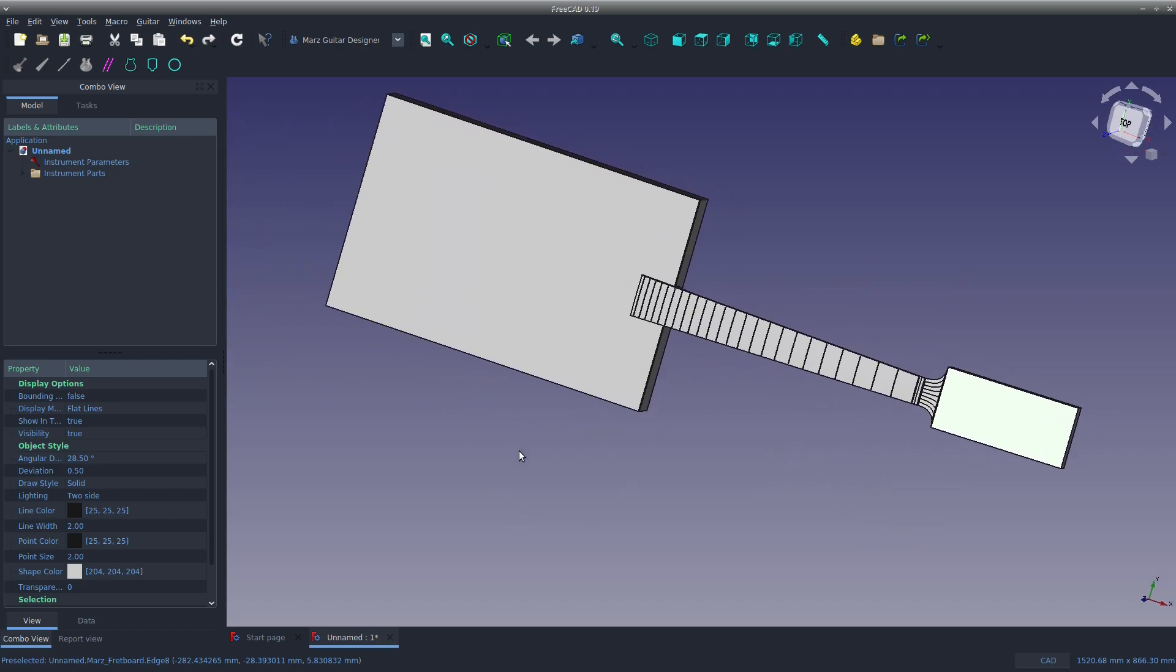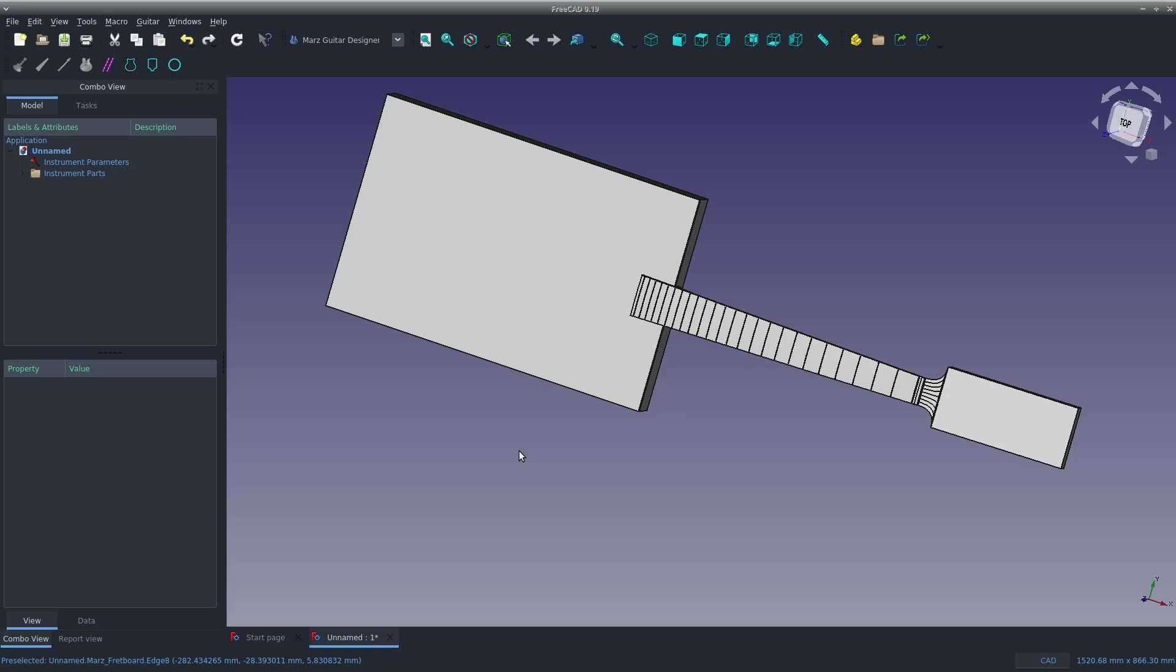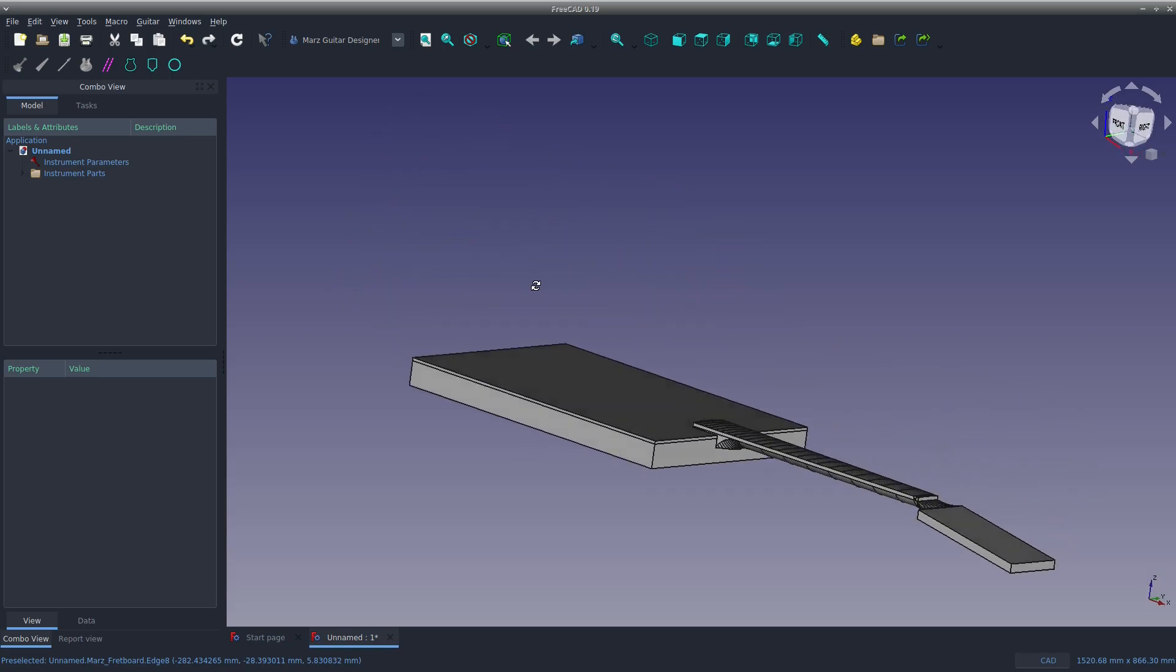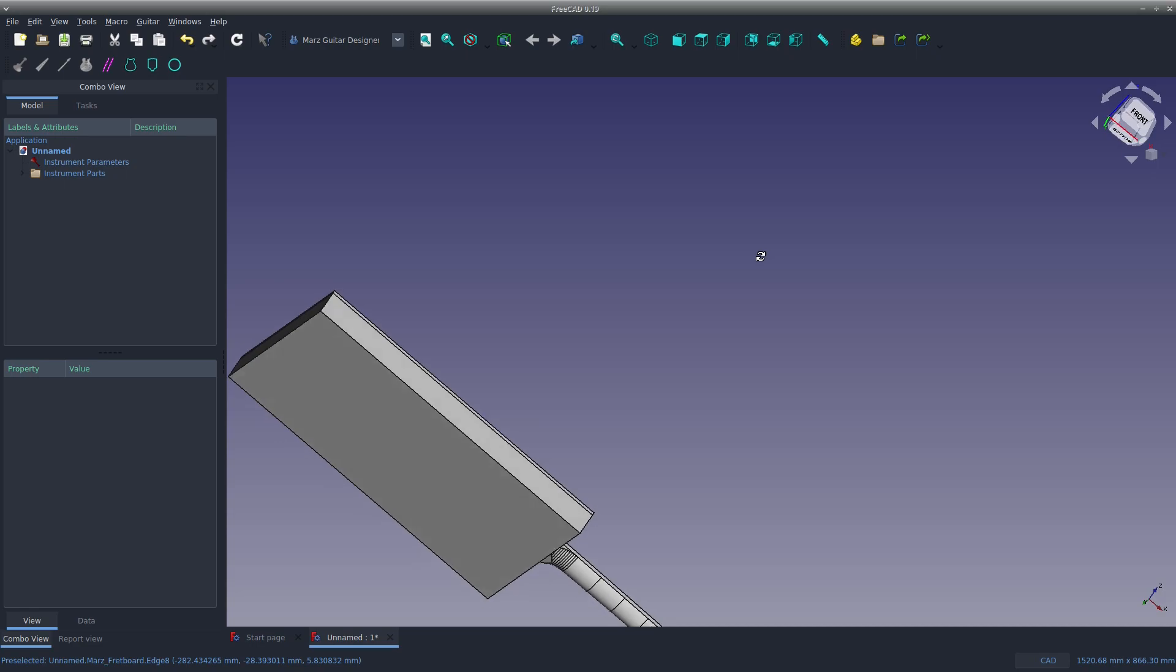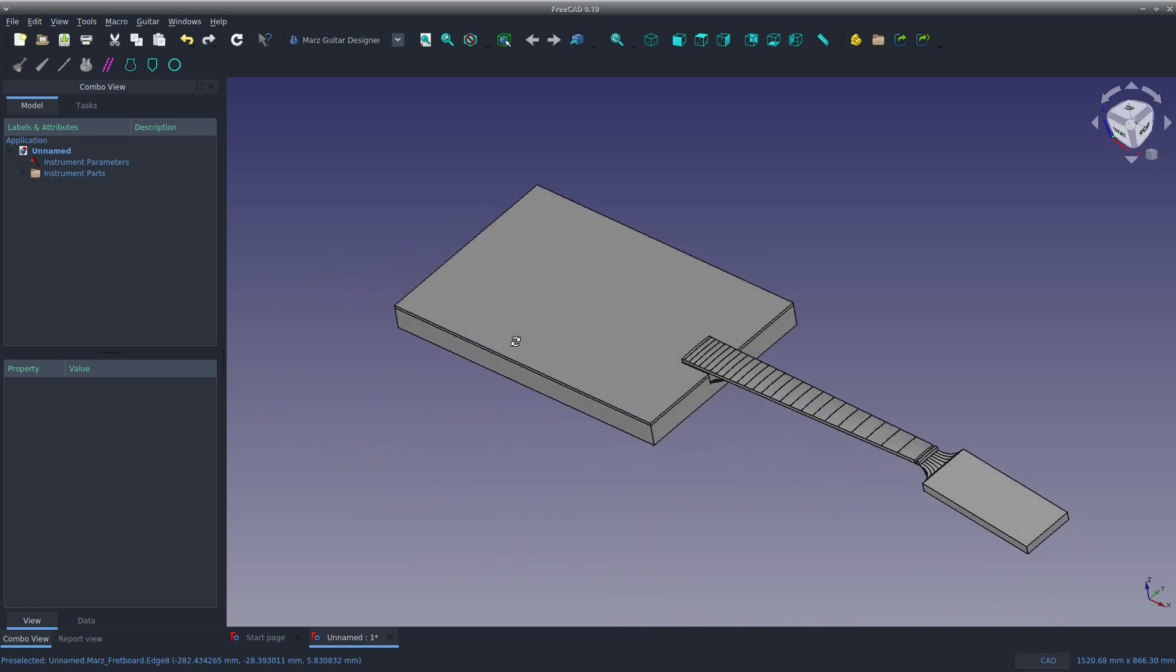So you're probably thinking, that's not that great looking of a guitar. But wait, there's more.